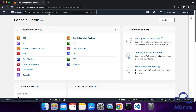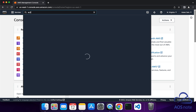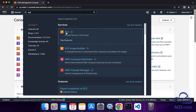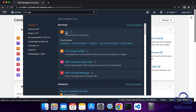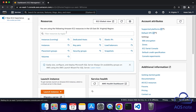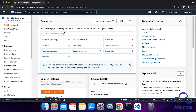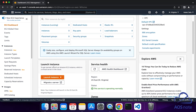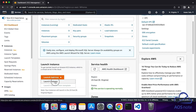To launch your EC2 instance, type EC2 in the search box and select EC2 under Services. On the EC2 dashboard, scroll down, select Launch Instance and select Launch Instance again.